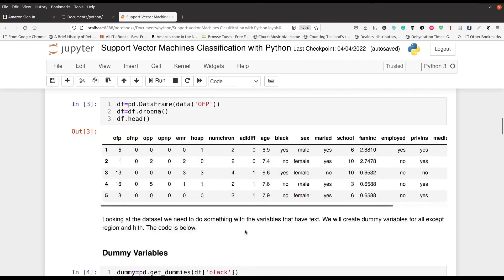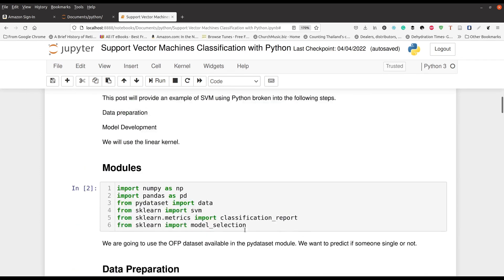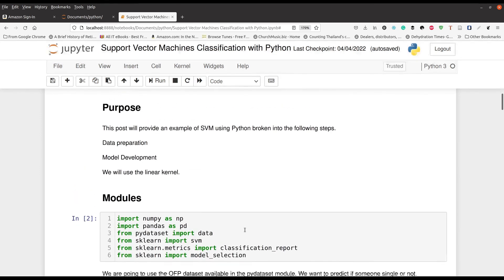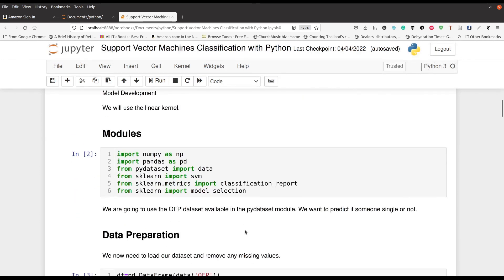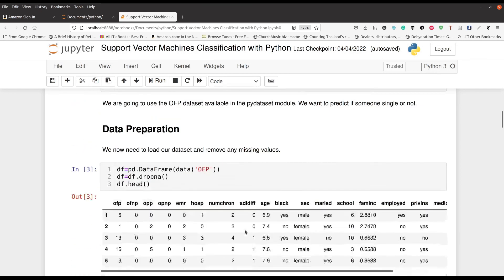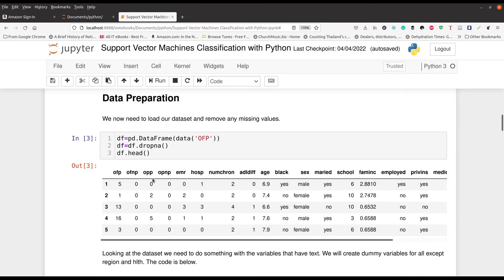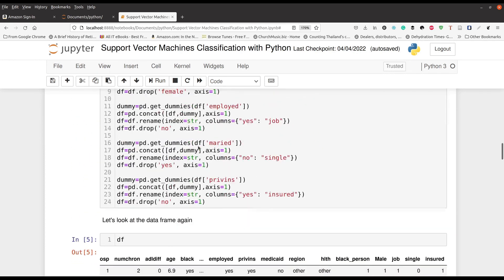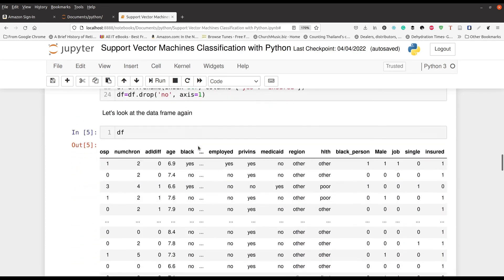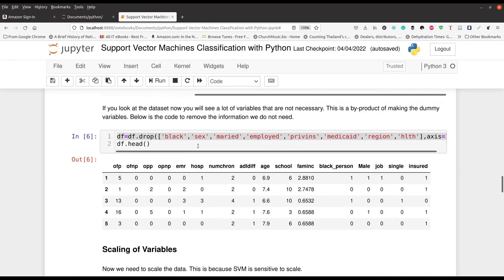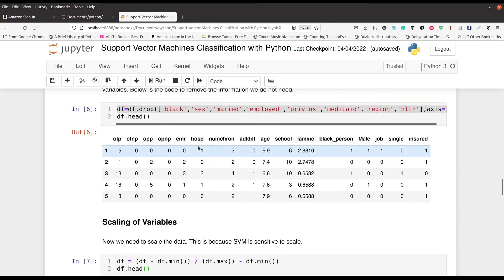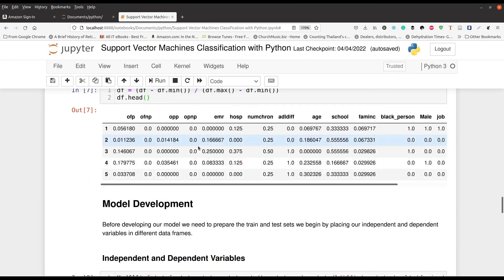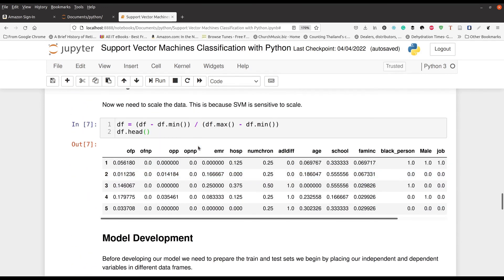So our goal in this video was to try to identify if people were single or married based on various variables that we have in a data set called OFP. So here is what the initial data set looked like. And then after dealing with dummy variables, and of course, after scaling everything, we were able to have it look like this right here.